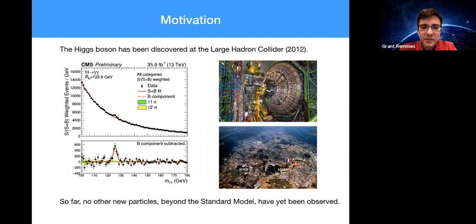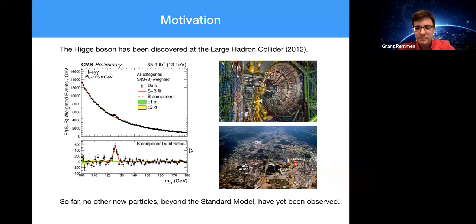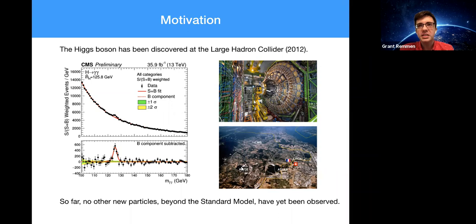We'll first start on the particle physics side of things. As motivation: the Higgs boson has been discovered at the Large Hadron Collider, the giant particle accelerator on the French-Swiss border. But so far, no other new particles, no other new on-shell states beyond the standard model have been observed. What this means is we might be in an era where the first echoes of new physics beyond what we know might come from small deviations, small warpings of the standard model, rather than production of new unknown particles.